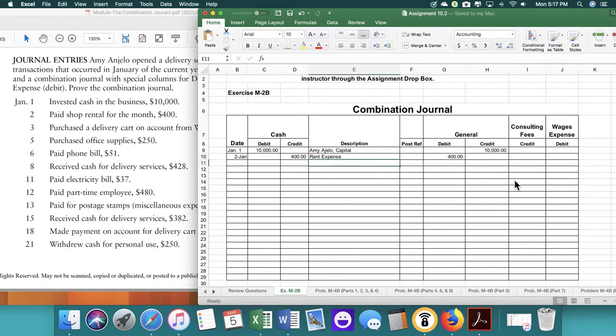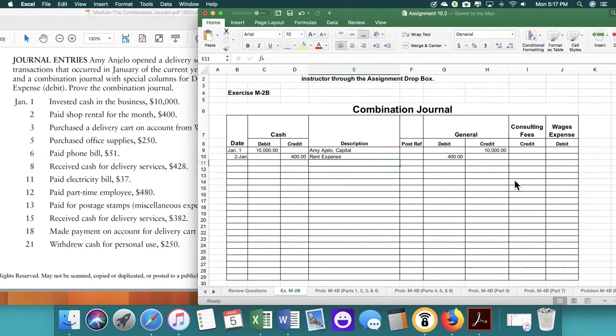Instead of using specific accounts like we would typically use, we are using just the general account for most transactions unless it is wages or consulting fees. And then those would go in the specific accounts. That's the purpose behind it. It's supposed to save time.